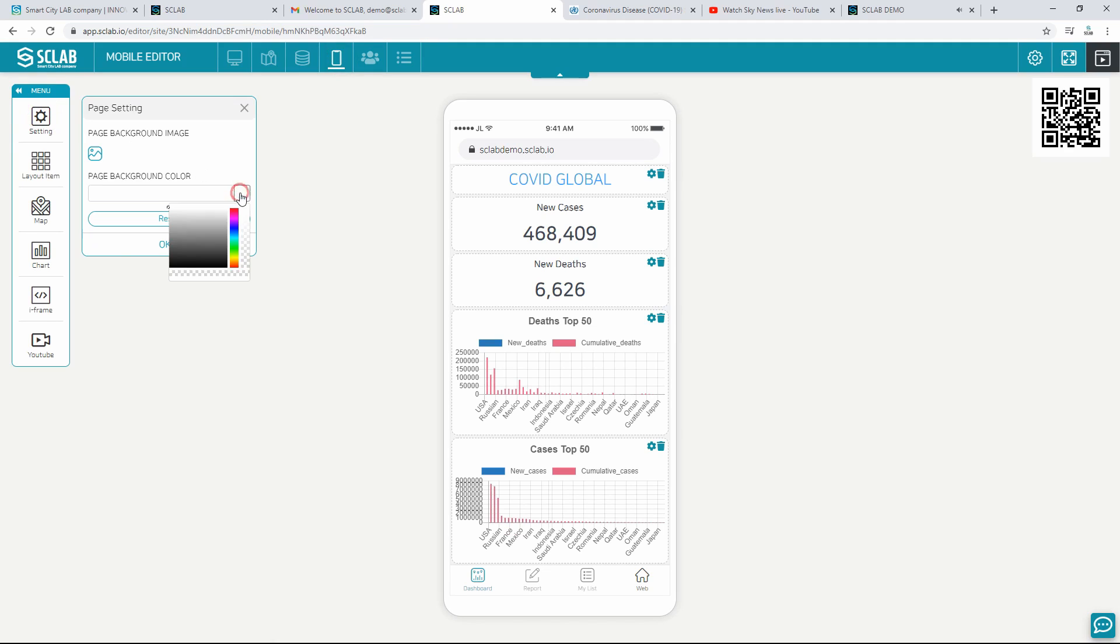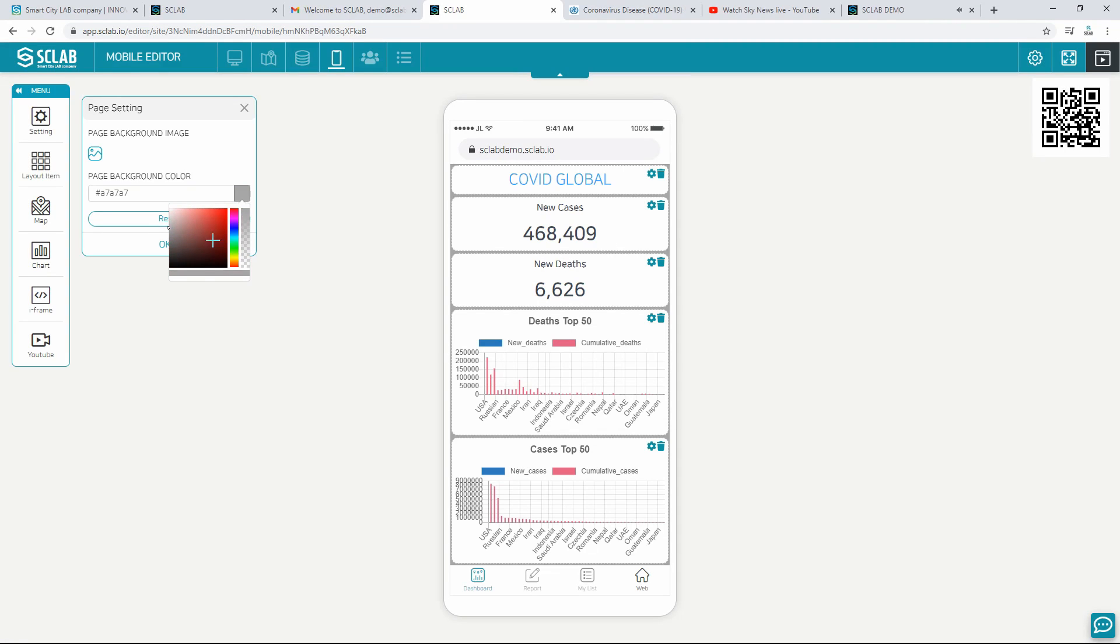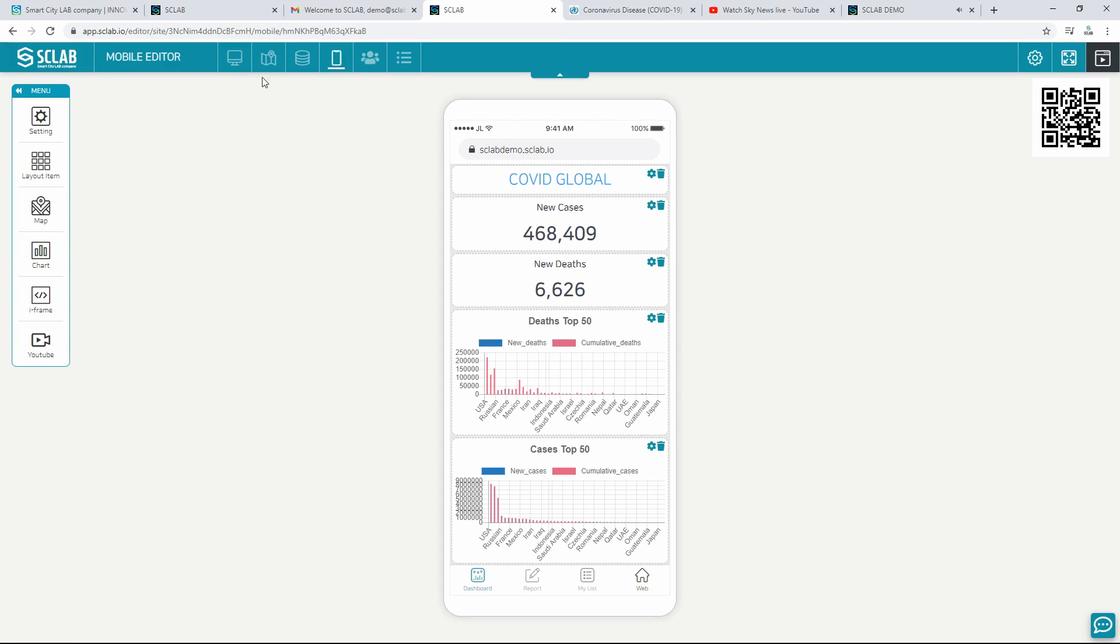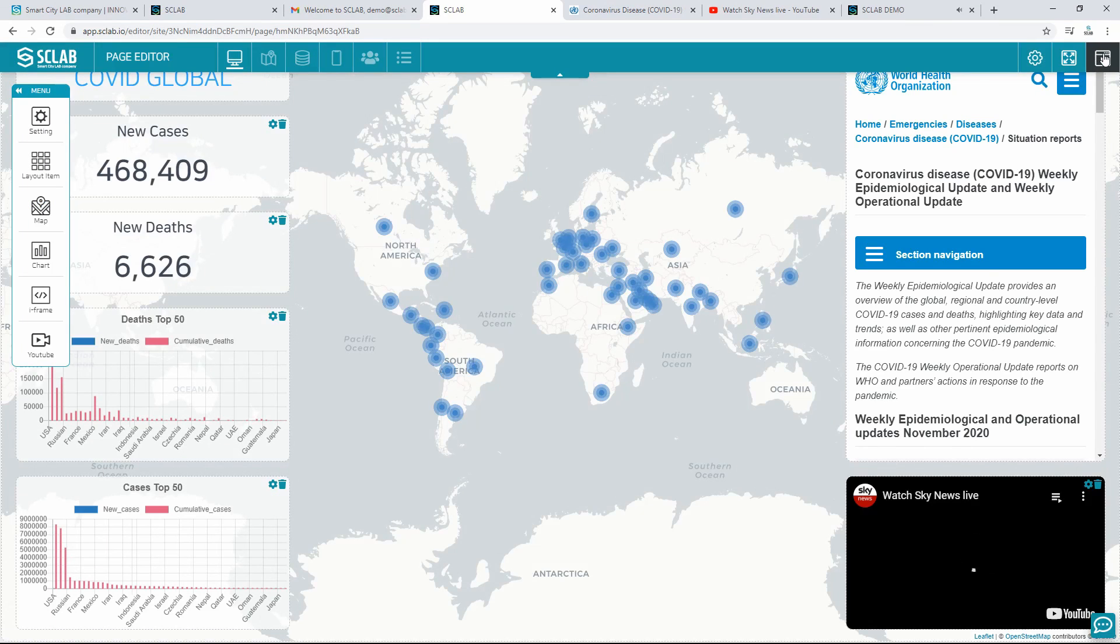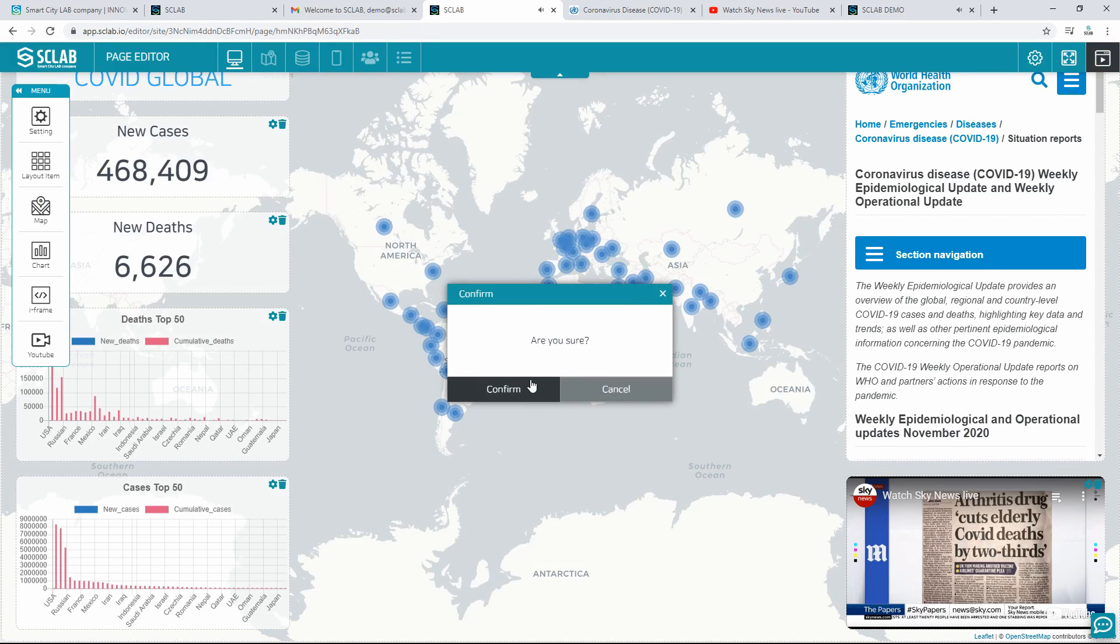It also sets the overall background of the mobile dashboard. Click the publishing button to reveal your edits.